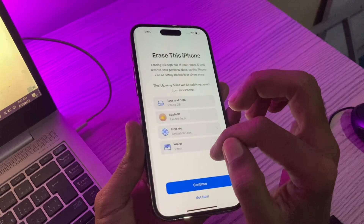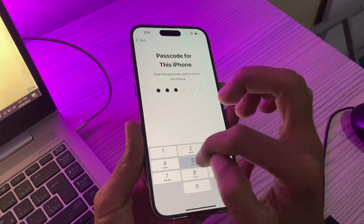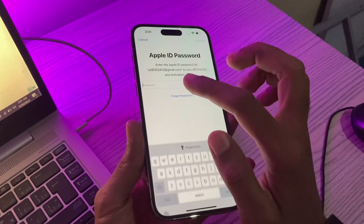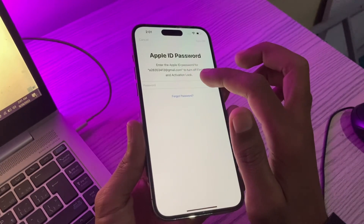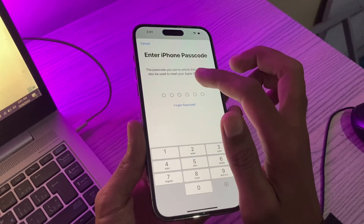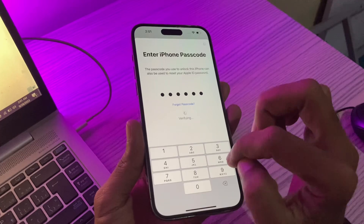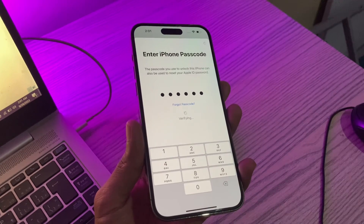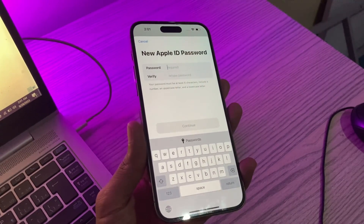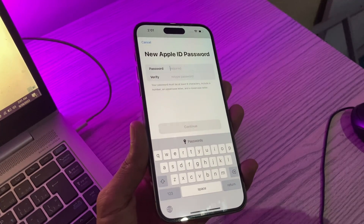Simply click on 'General', then click on 'Transfer or Reset', click on 'Erase All Content and Settings', click on 'Continue', enter the password of your iPhone, then click on 'Skip Backup', click on 'Forgot Password'. Once you've done this, enter the password of your iPhone again — and now you have the option to change your Apple ID password.